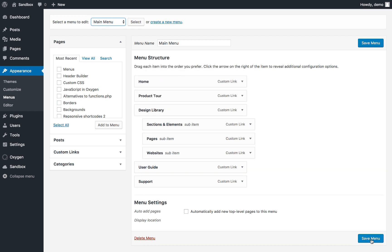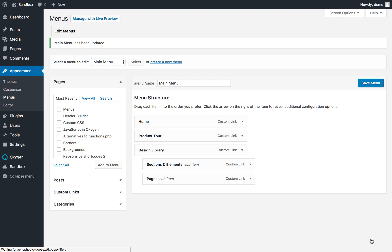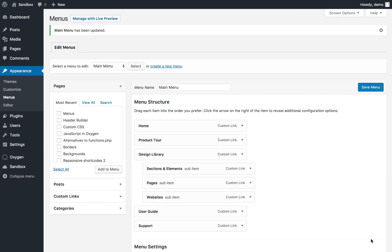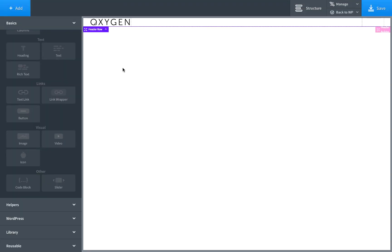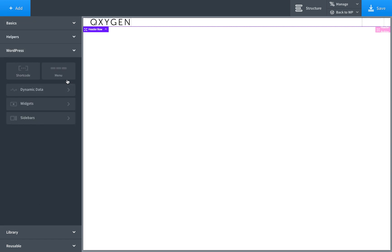So that's how to create a menu. When you're done, you hit Save Menu, and then you can use this menu in Oxygen, and Oxygen will output all of these links with dropdowns and give you some nice styling options. So let's go over to Oxygen, and I have a header row here. And let's go ahead and add in a menu.